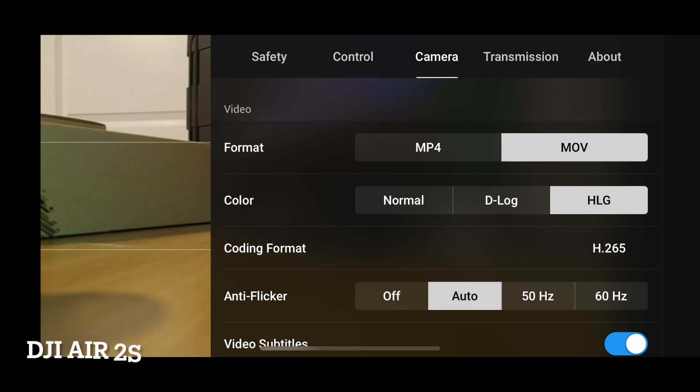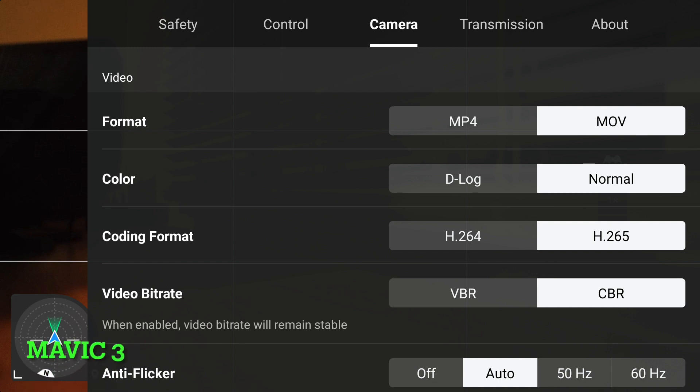I'm going to put in a screenshot of what the camera settings look like on the Air 2S versus the Mavic 3, so you can see the differences as far as the color profiles and the HLG.